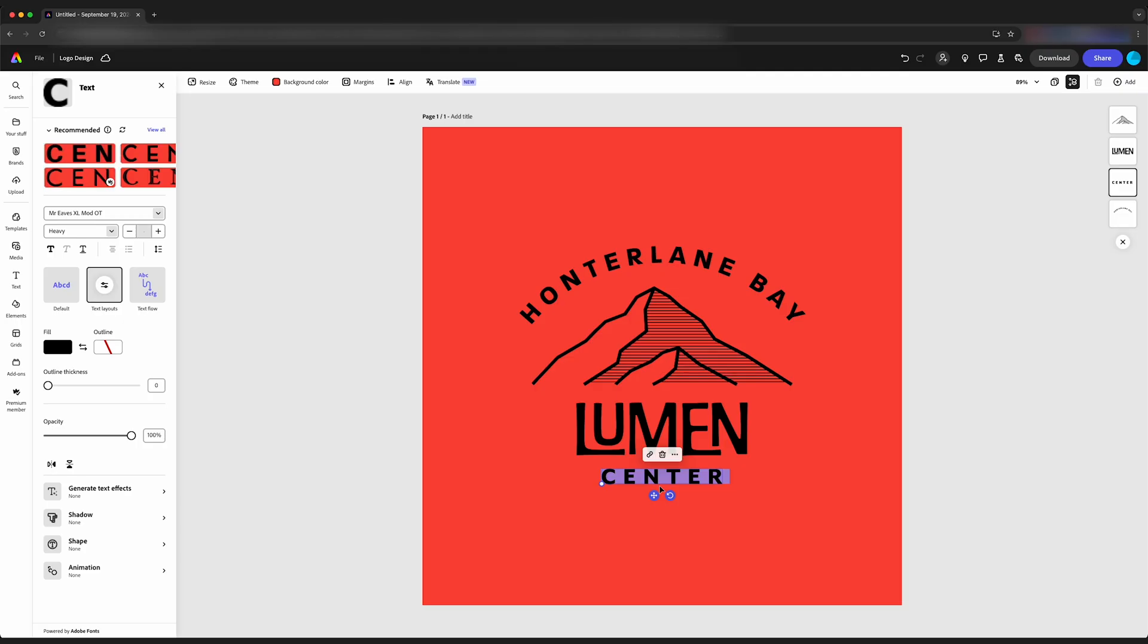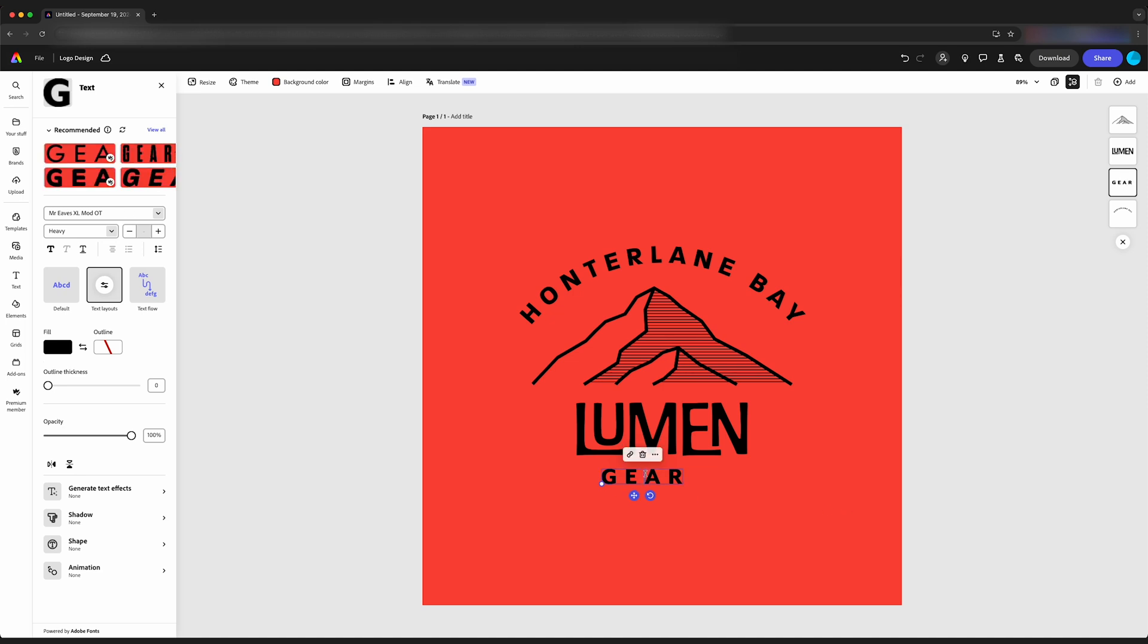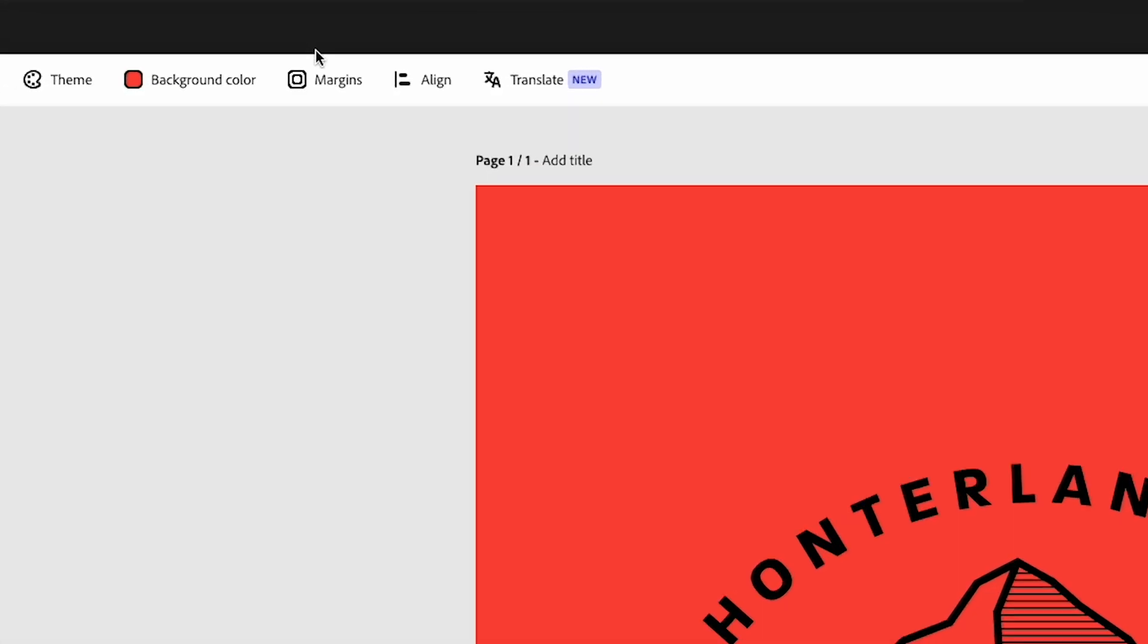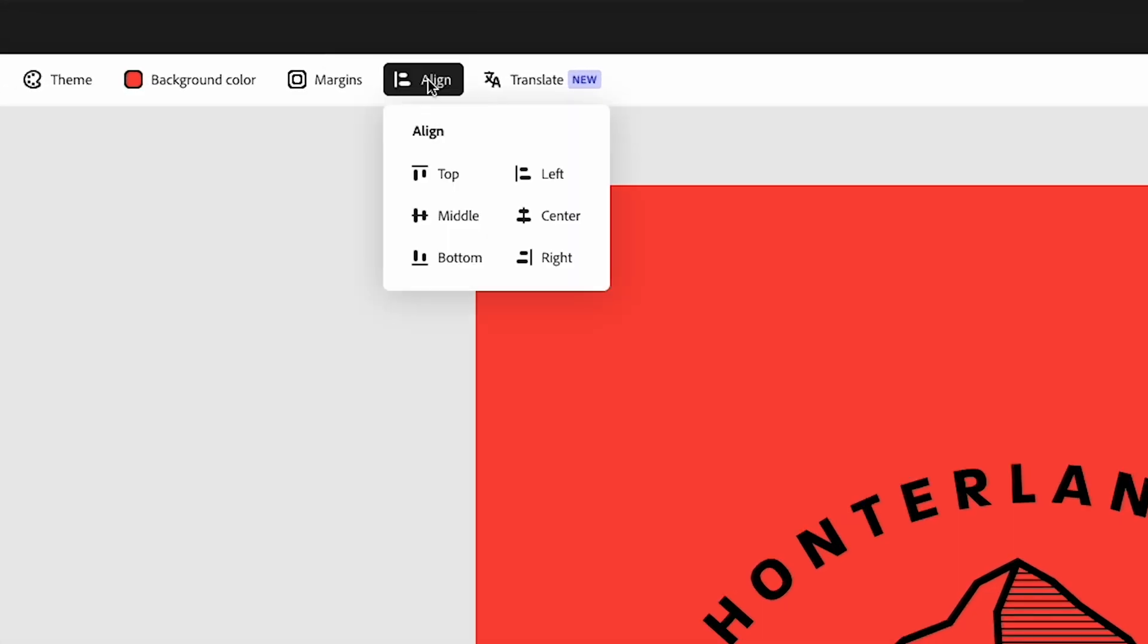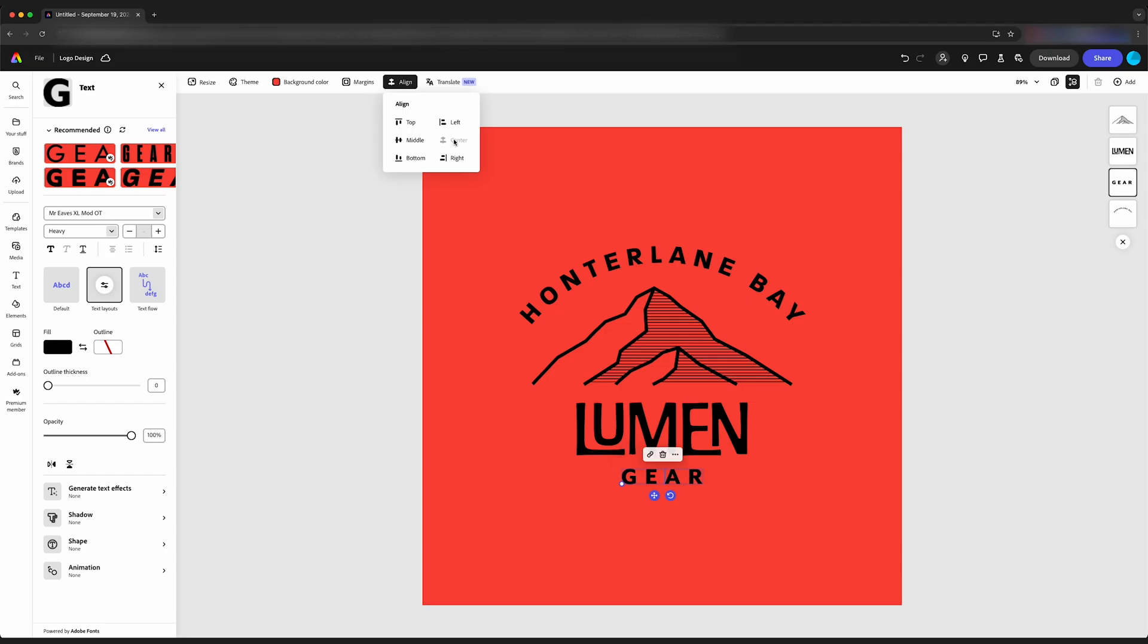We're going to change the tagline here to gear. And we can see when I type that in, now it's off center. So we can come up here to align. And if we click center, it's going to center that text on the artboard with the rest of the graphics.